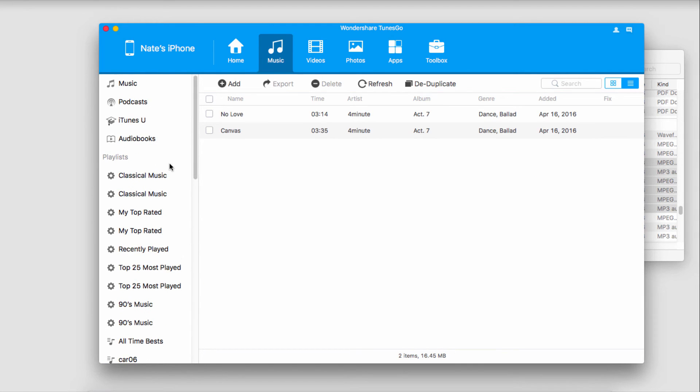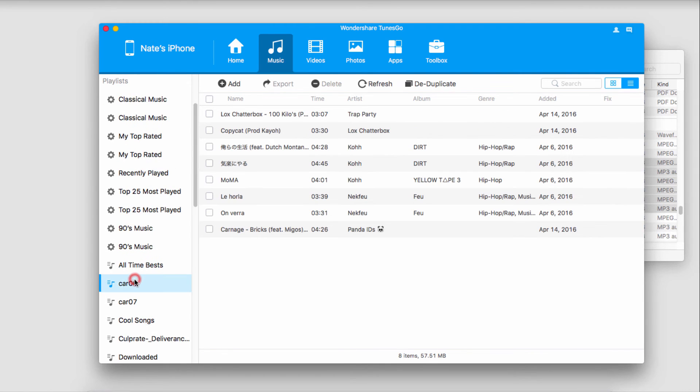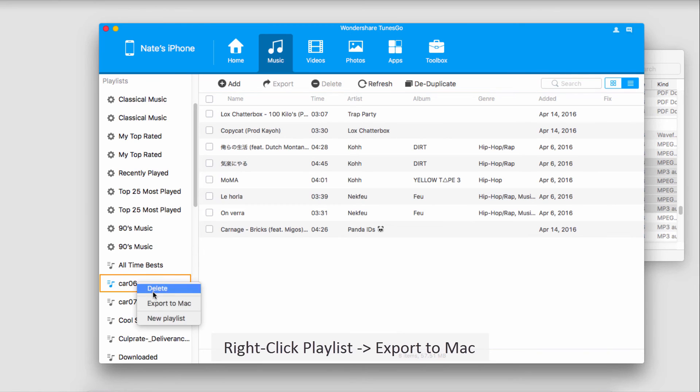Finally, let's take a look at how to transfer playlists from our iOS device to our computer. To do this, we'll select a specific playlist. If we right-click on our playlist, you can see we have export to Mac. If you're on Windows, it will say export to Windows. We'll click on that.